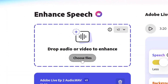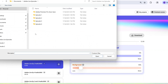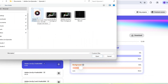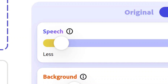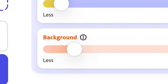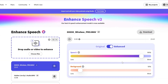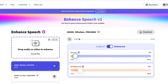All you got to do is drag in your audio file, and once it's uploaded, you'll see two sliders — one for speech enhancement and the other for background noise reduction. For lav mic recordings like this, I personally set my speech enhancement to 5% and my background noise reduction to 10%.